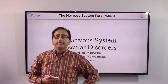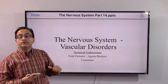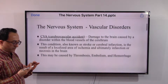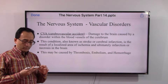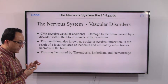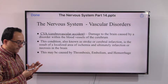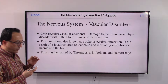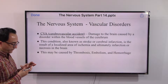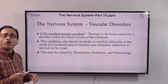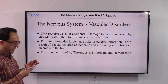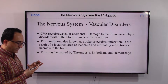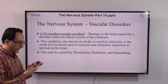Welcome back. Let's look at the vascular disorders when it comes to the nervous system — this will be a quick overview. Cerebrovascular accident, CVA, is damage to the brain caused by a disorder within the blood vessels of the cerebrum. It is popularly known as stroke or cerebral infarction, and is a result of a localized area of ischemia and ultimately infarction, or necrosis, in the brain.